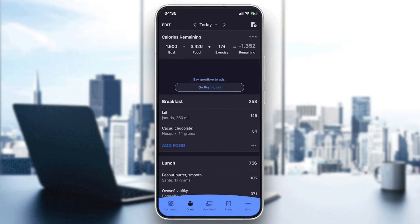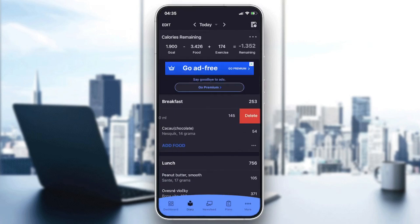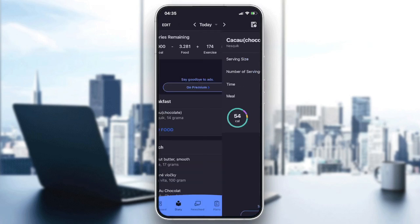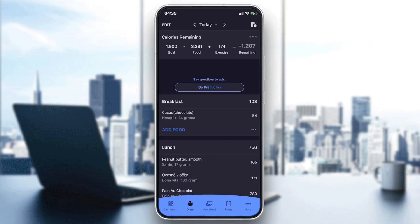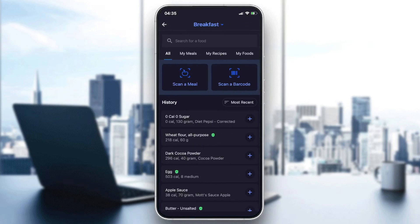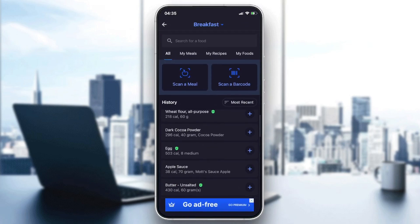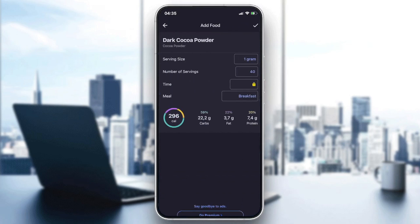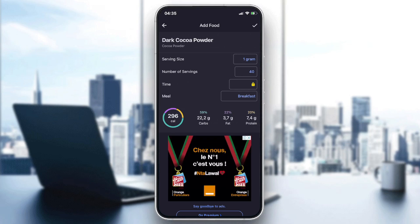Like that — delete. Now let's add the food we want. For example, this dark cocoa powder that I have here. As you can see, the serving size shown is per gram.